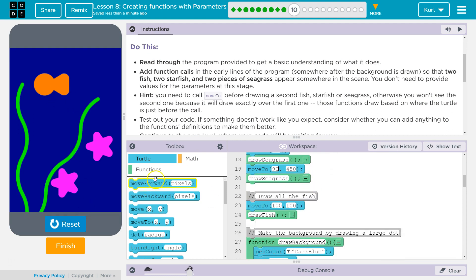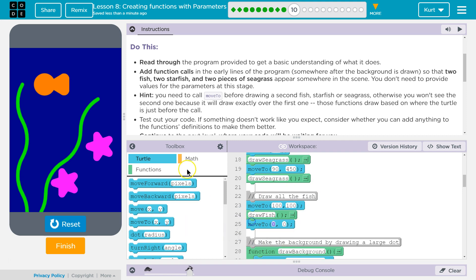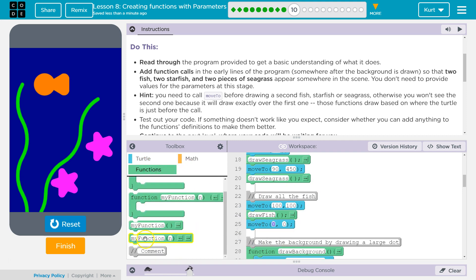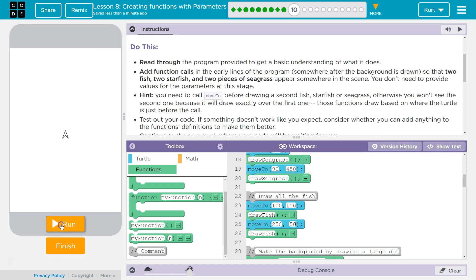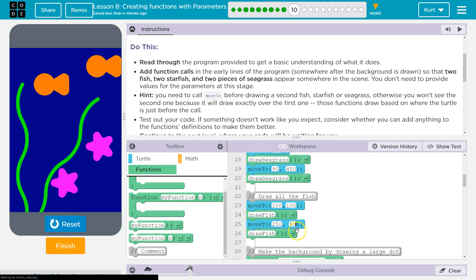And now our fish. So we're going to grab another move2 and another function call — draw a fish. Move2. Let's say x will be 250, y will be 50. Let's see where that takes us. Ta-da! And we have a beautiful ocean scene.